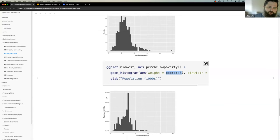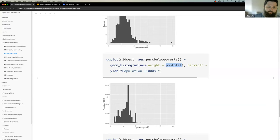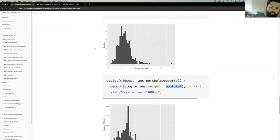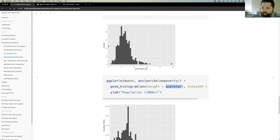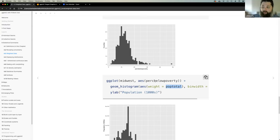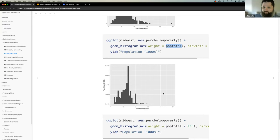The weight changes the Y-axis representation — now you're getting a distribution of percent below poverty based on population in thousands rather than number of counties. One thing that's unclear, and that Colin will add as feedback, is creating a better understanding of what statistical transformations are happening in the background. It's like a black box: if you change your aesthetic in certain ways, it changes the transformation ggplot performs.